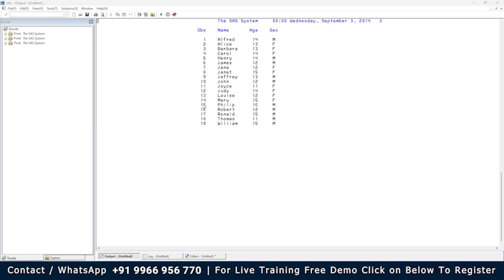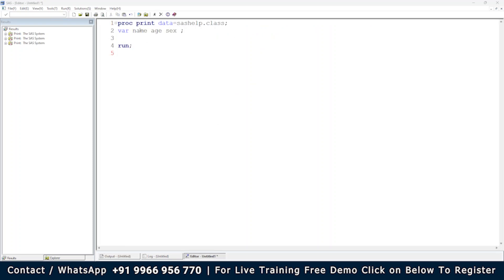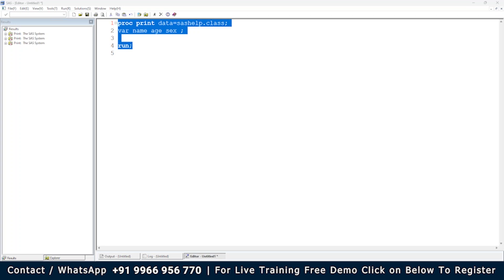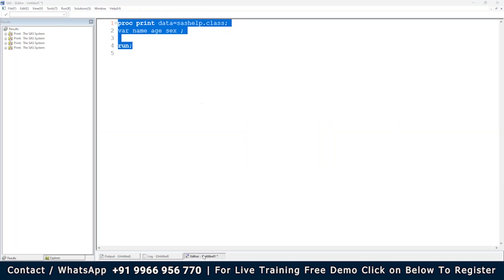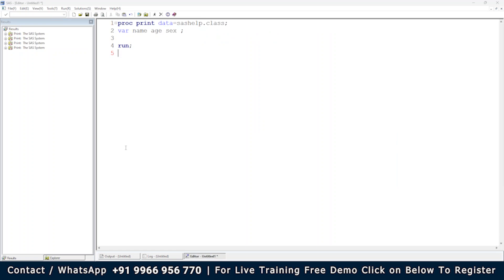So by using the VAR statement, you can rearrange the variables however you want, and also keep only the variables you need. You can see name first, followed by age, followed by sex — that's the flexibility the VAR statement gives you in PROC PRINT.